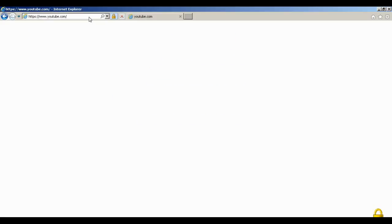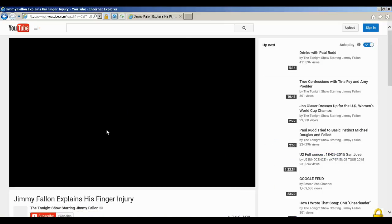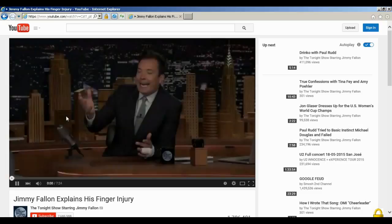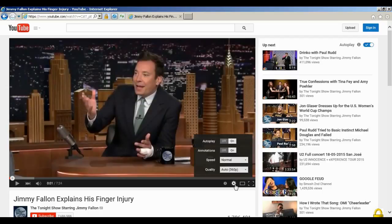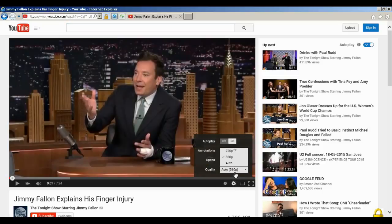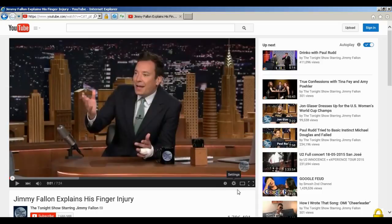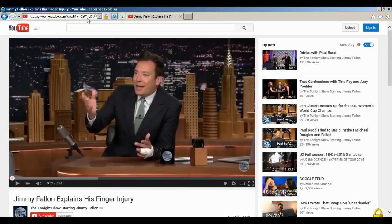For example, recently I took a Greyhound trip to the Midwest and they had YouTube blocked. I believe they had it blocked because they didn't want people eating up all the bandwidth, which is understandable. The only restriction I've noticed is with YouTube — when I click on the quality, I only have a couple of options instead of the full range from 144p all the way up to 1080p.